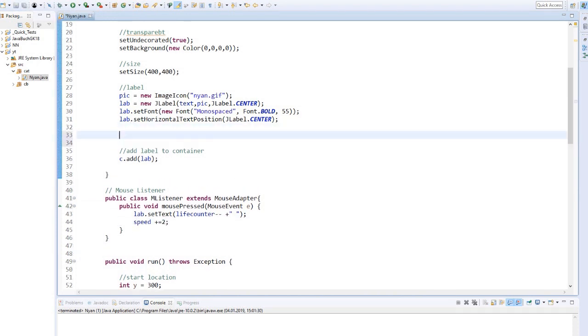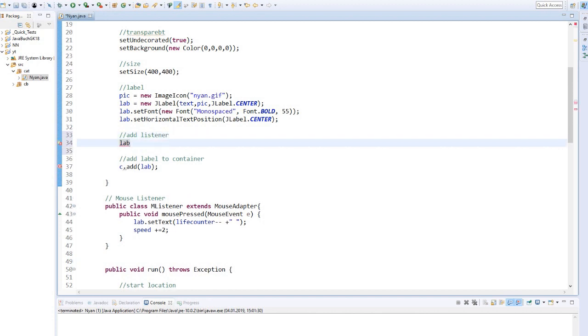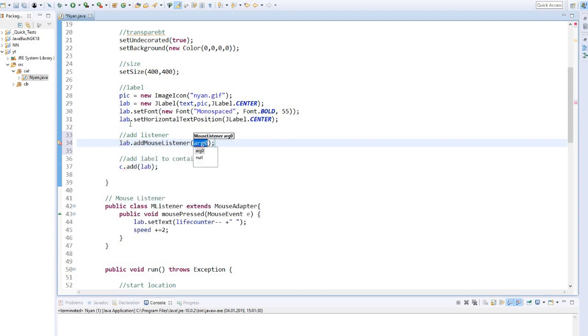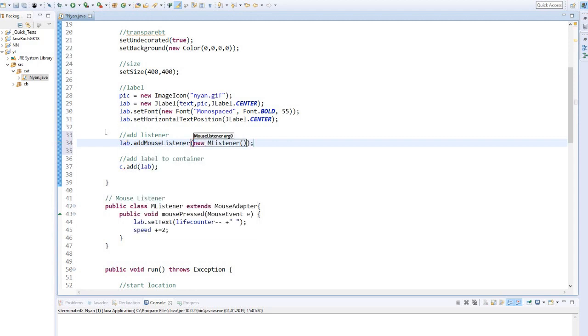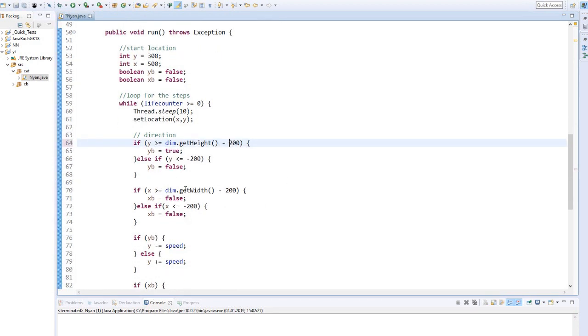Now we add the mouse listener to our container. In line 71, the x boolean must of course be true. Two times false make no sense here.